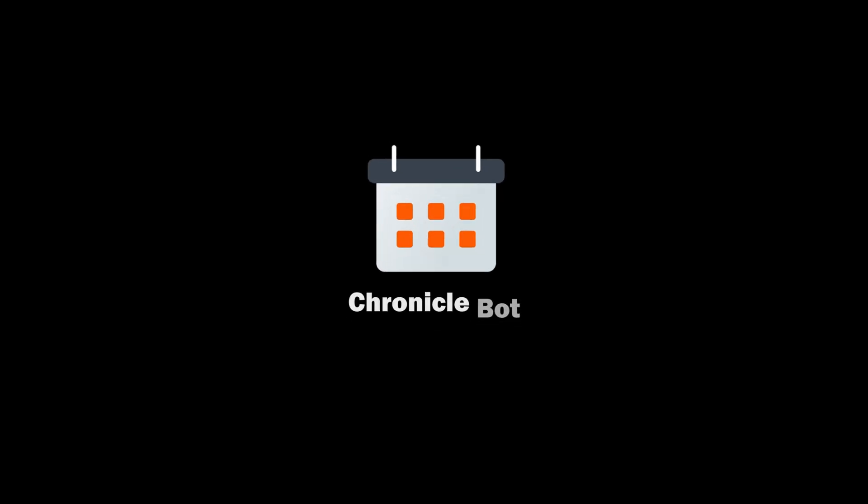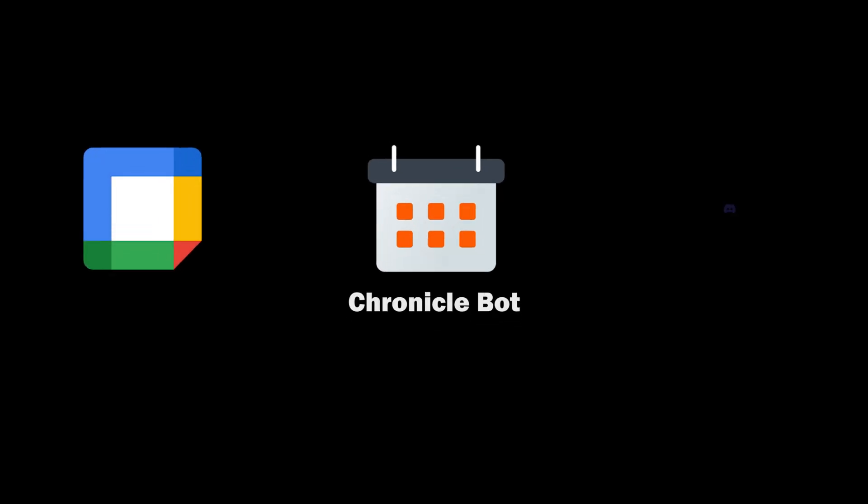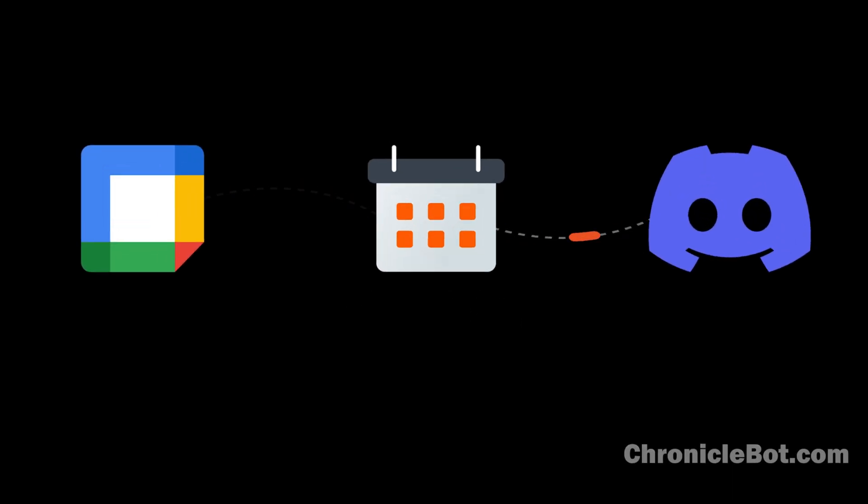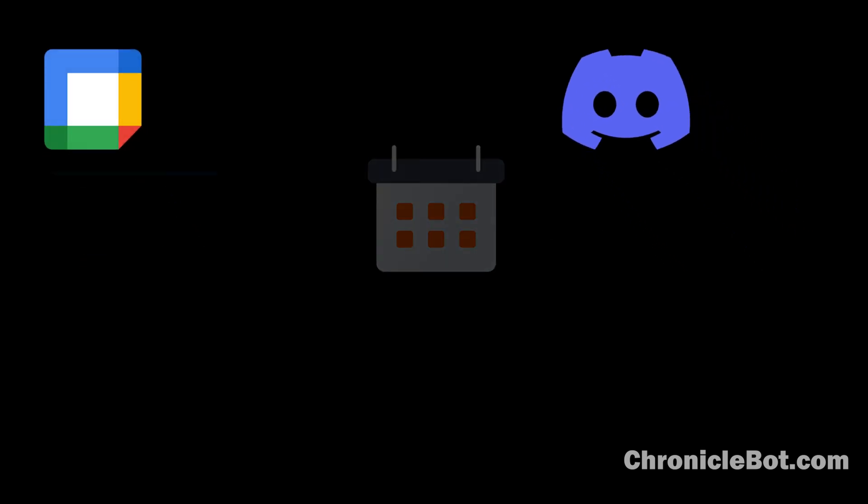Chronicle Bot connects your Google Calendar to Discord, letting you manage all of your events and the calendar you already use. Add Chronicle Bot to your Discord server and connect up your Google Calendar.